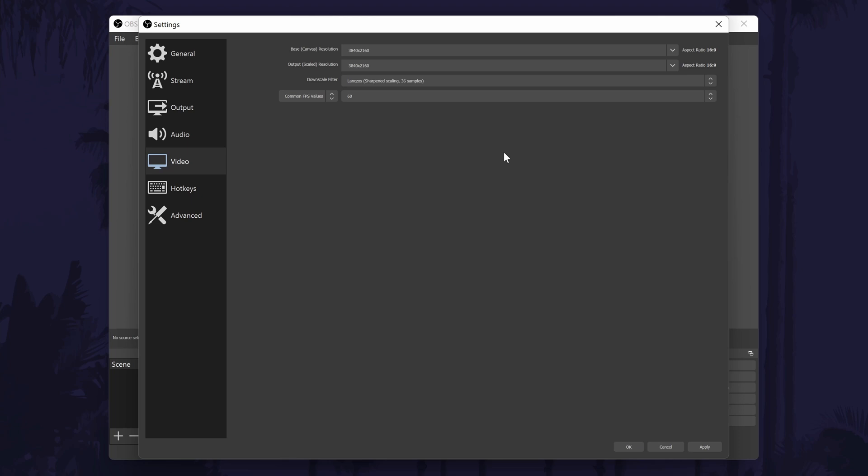As I mentioned, if the resolutions are set too high, you might drop frames which will result in a choppy stream or video recording.